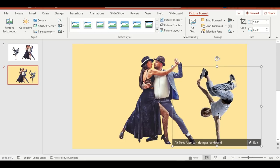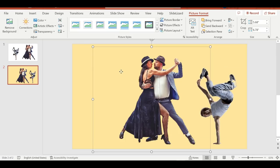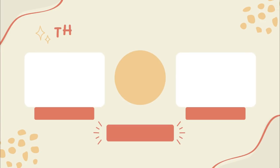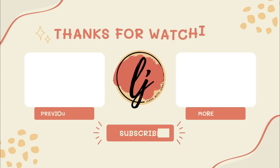Hope you learned something new today and thank you for watching. Bye-bye.